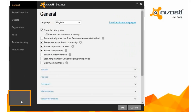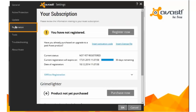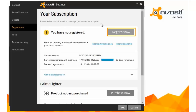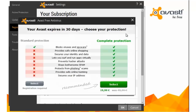Another option is to register from the Settings tab. Click Registration and Register Now. Select your protection and fill in the required details.